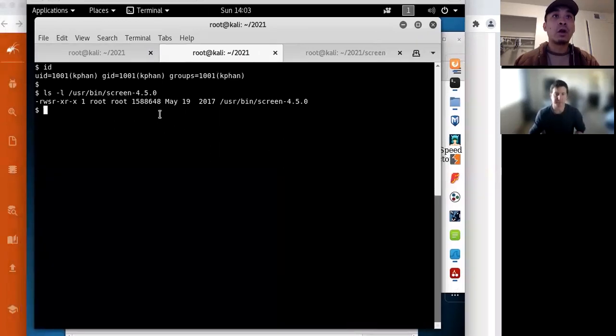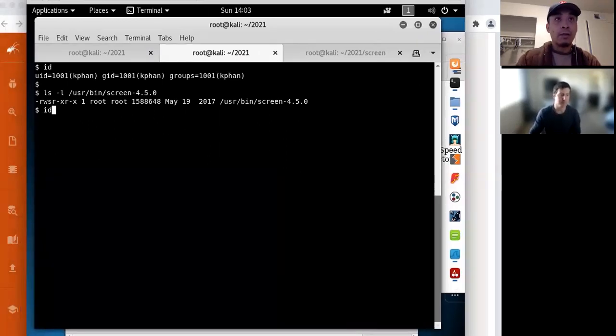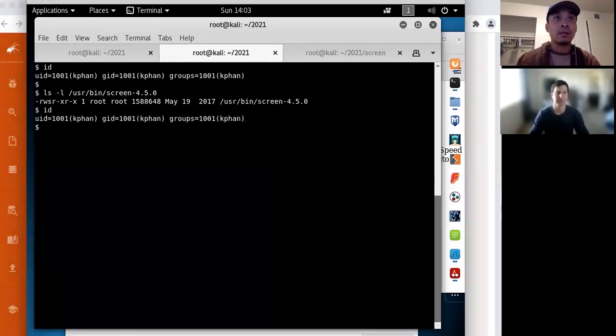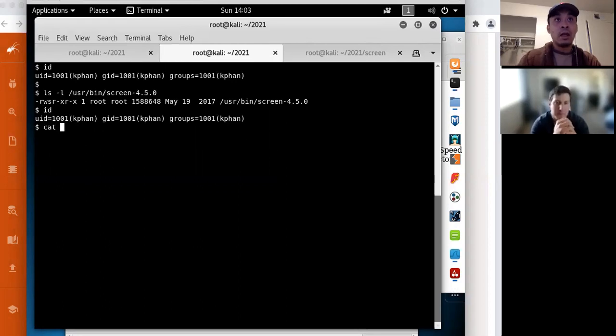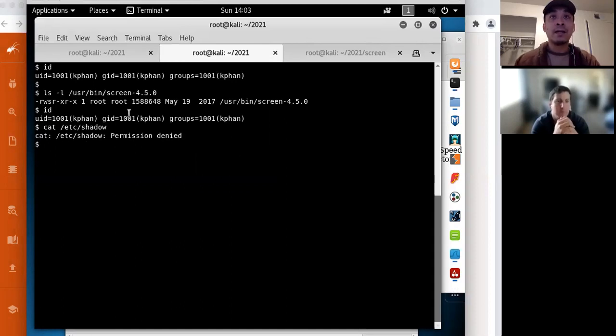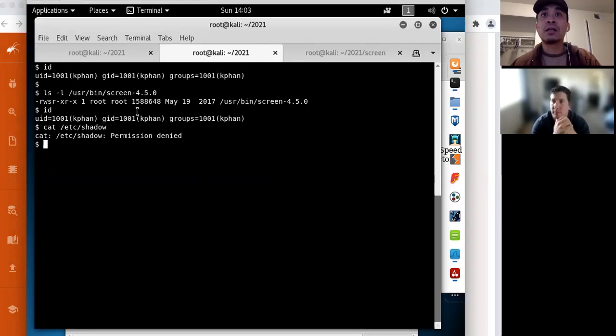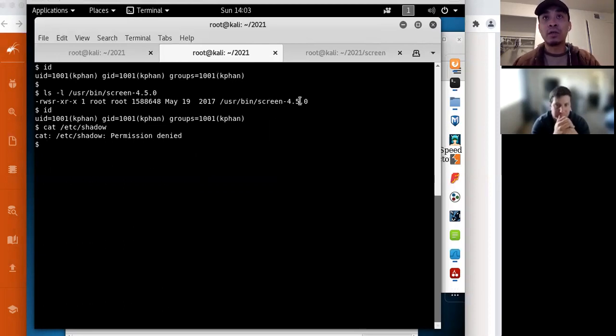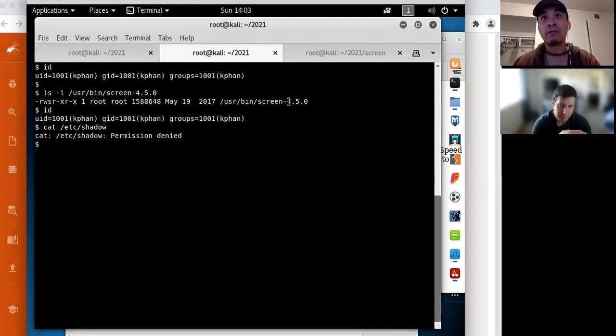So to start off with here, I could run the ID command. So I'll be just a regular user. And if I try to do something privileged, such as cat the shadow password file, permission denied. And so this privilege escalation is targeted against this version of screen, screen 4.5.0.